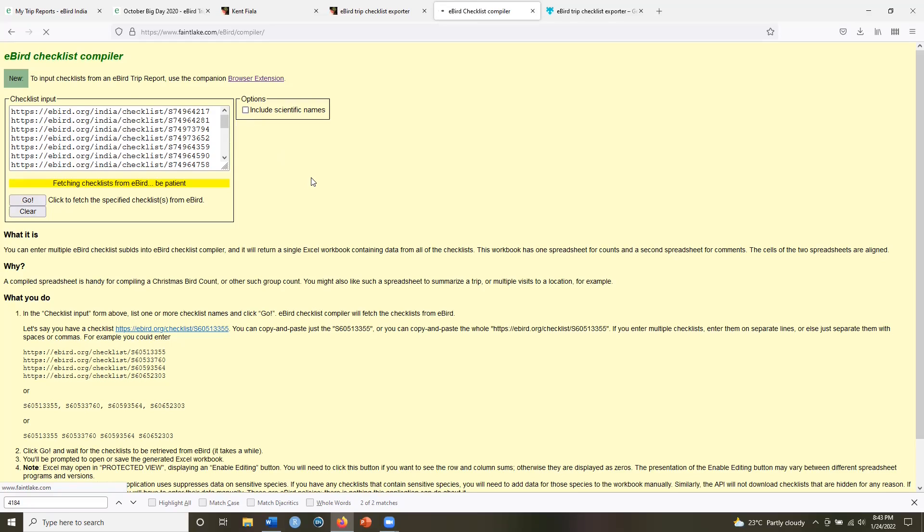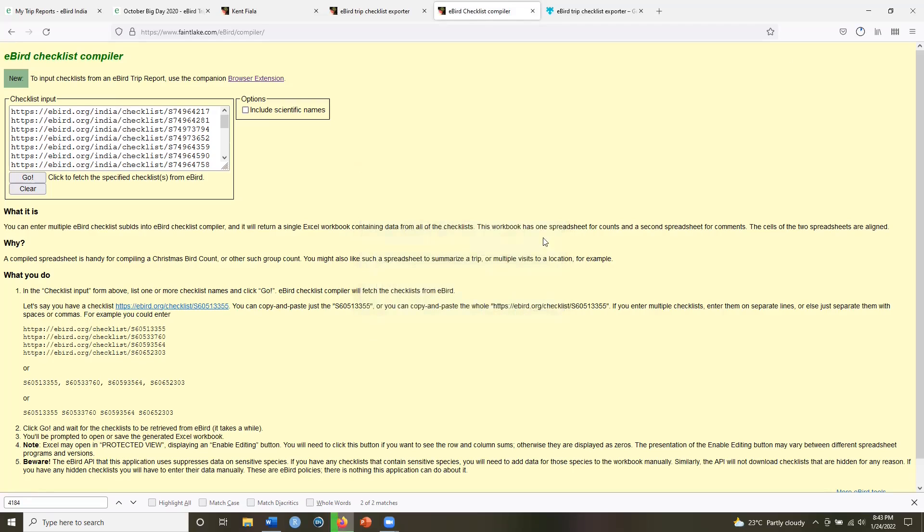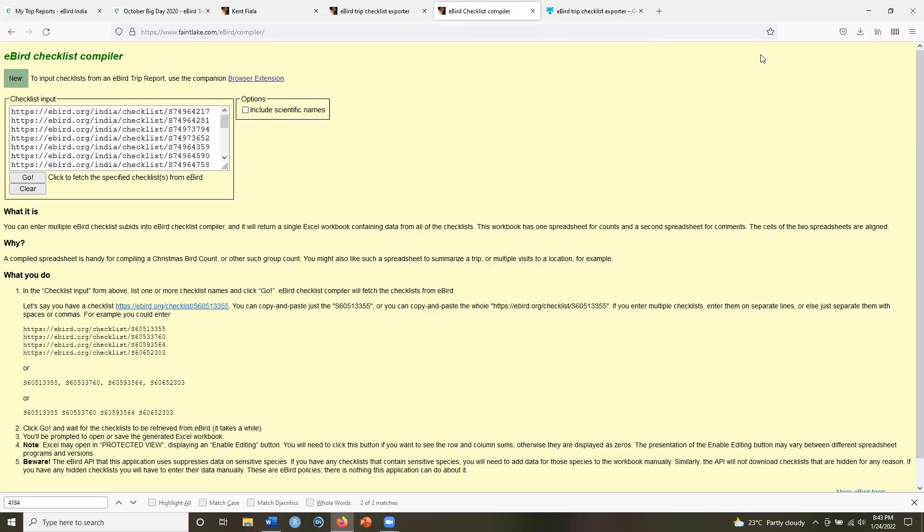Although this time I did not check the include scientific names box. So now I will get an Excel. So I will save the file, click on this.